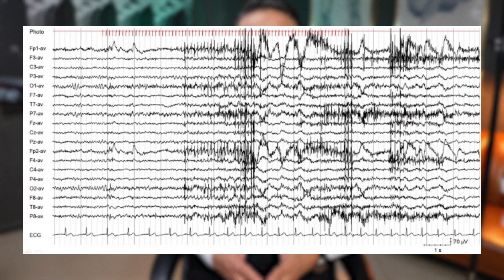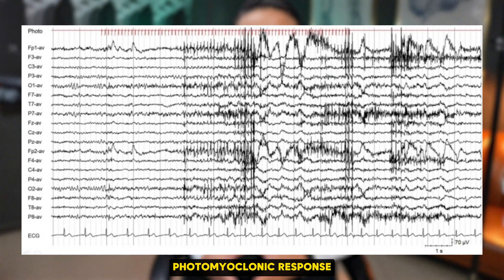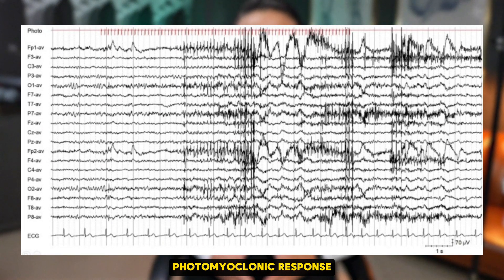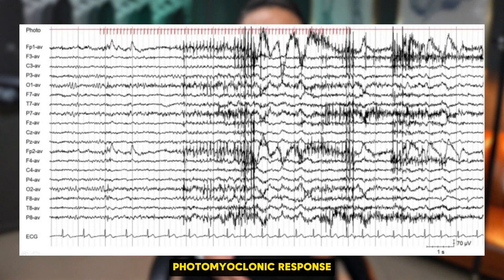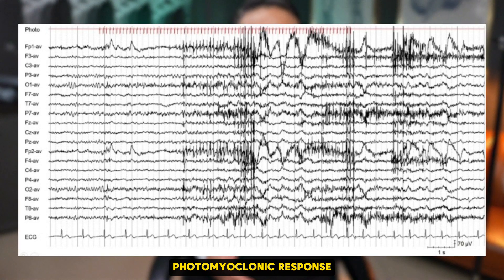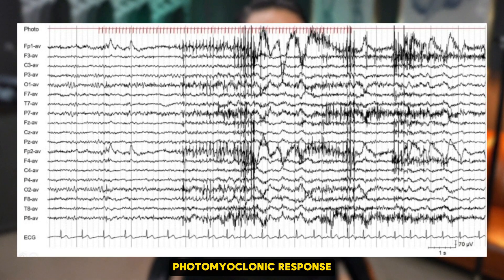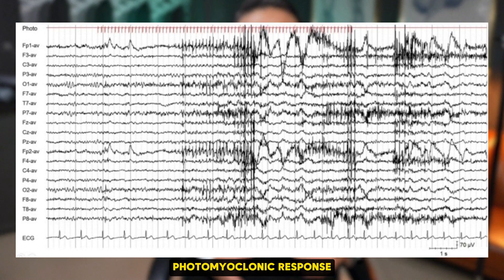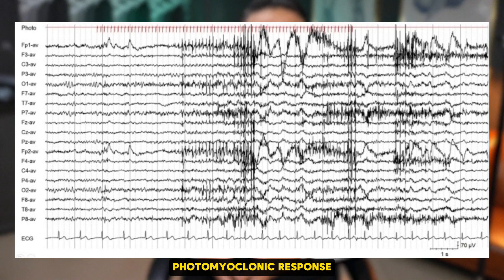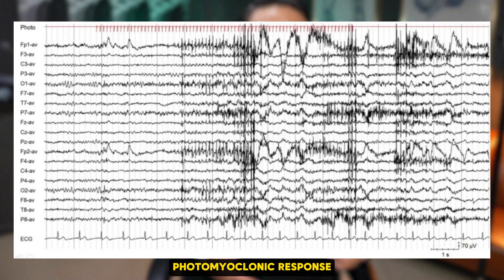Here you can see a clear depiction of a photomyoclonic response elicited during IPS. Notice how the myogenic spikes correspond to the timing of the light flashes yet maintain a slight delay — a hallmark of this response. This image is a perfect example of how these responses can appear during EEG monitoring.